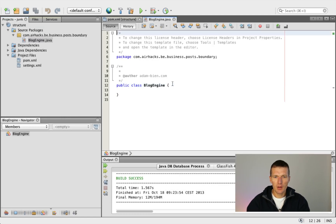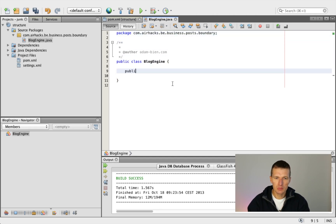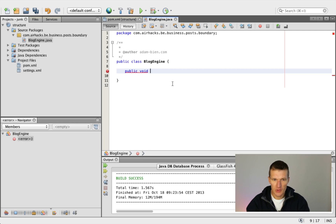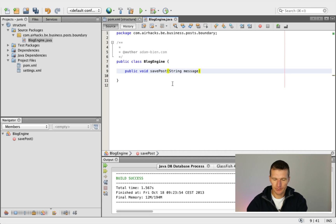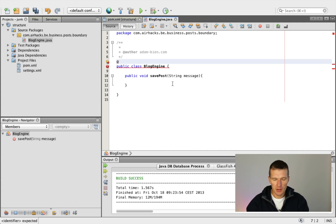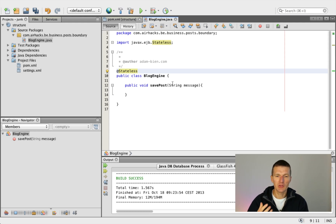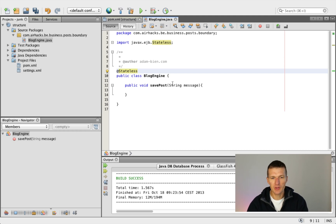The block engine has a method called 'savePost', which takes a string with a message. It is usually always a stateless session bean, and the reason for that is because we need transactions. I would also like to participate in monitoring. This is the easiest possible choice in Java EE 5, 6, or 7 — it's just to use EJBs, so it's just one annotation.